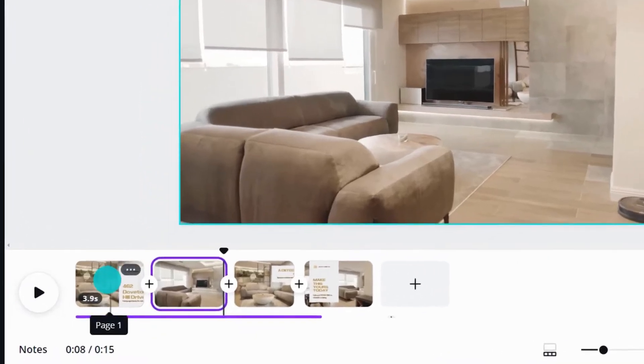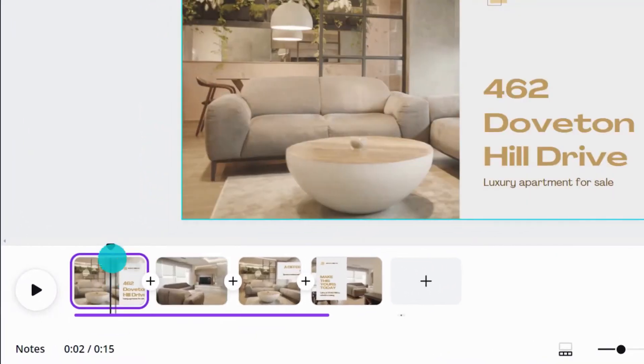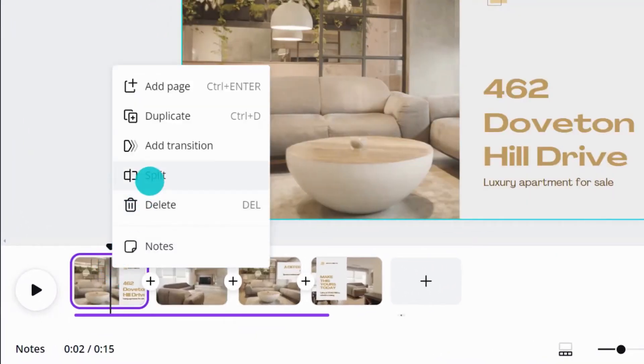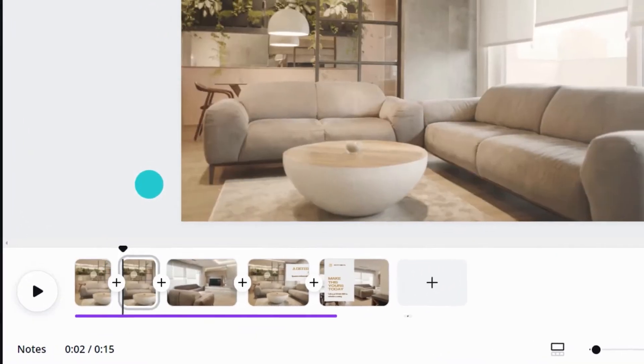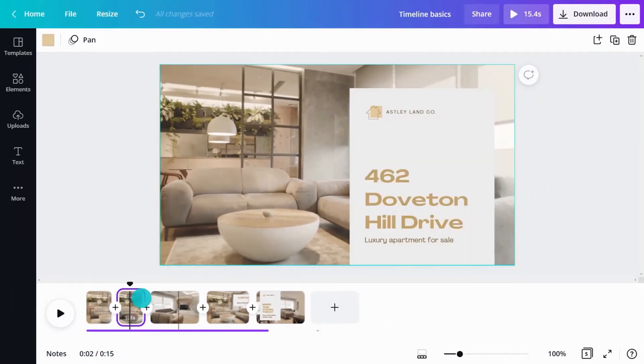We can also split scenes by using right-click. This breaks content into new scenes for flexible editing.